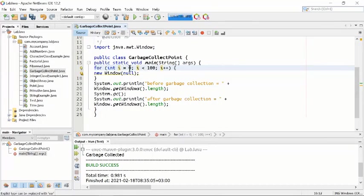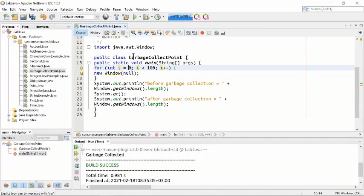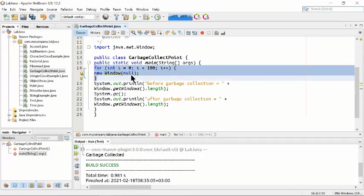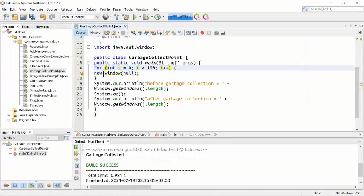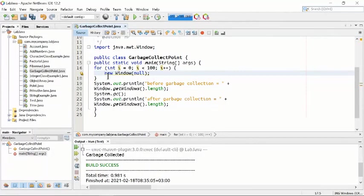In the for loop there are three components. The first component is int i = 0, so the integer variable i starts at zero. It will go from zero up to 99, and every time i is incremented. In the block of the for loop, we are using new Window(null).